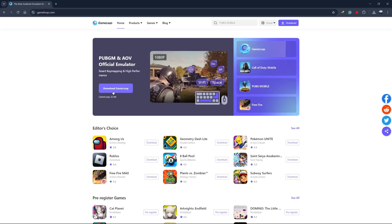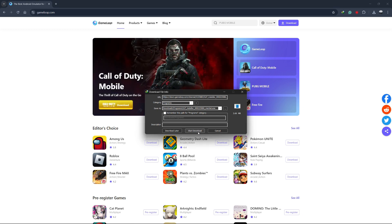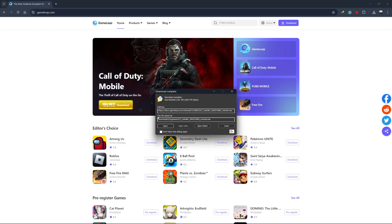Once you're on the GameLoop website, look for the download button. Click on it to start downloading the GameLoop installer to your computer.